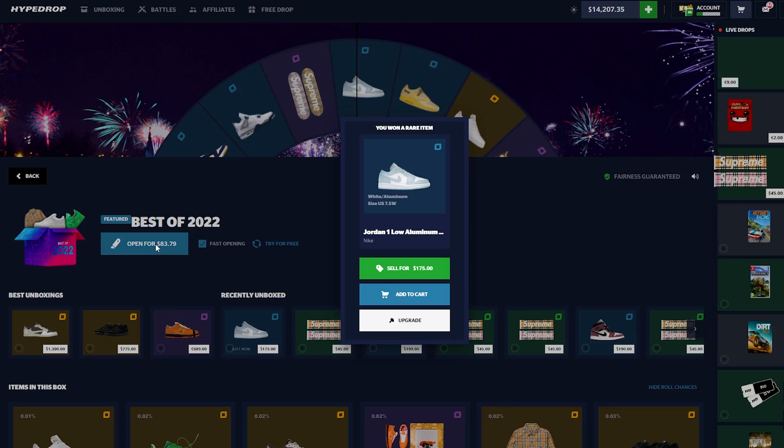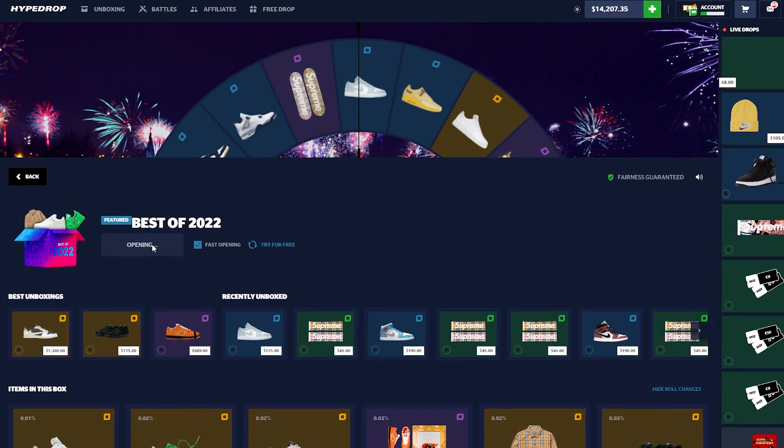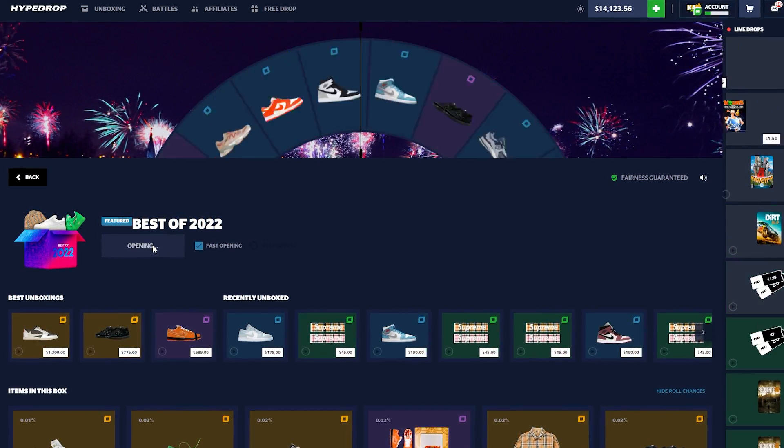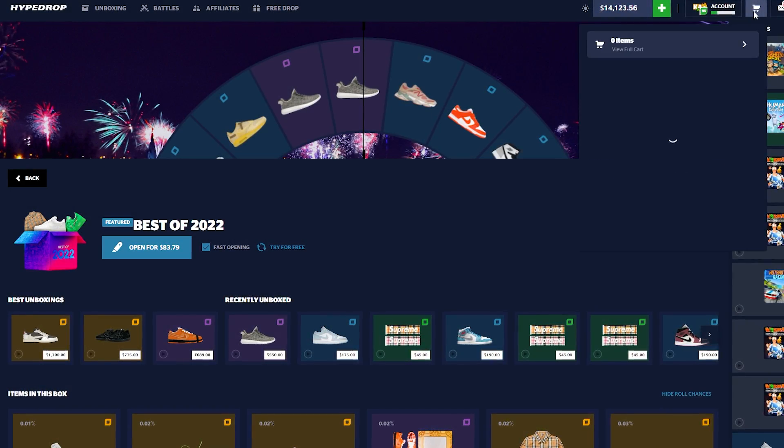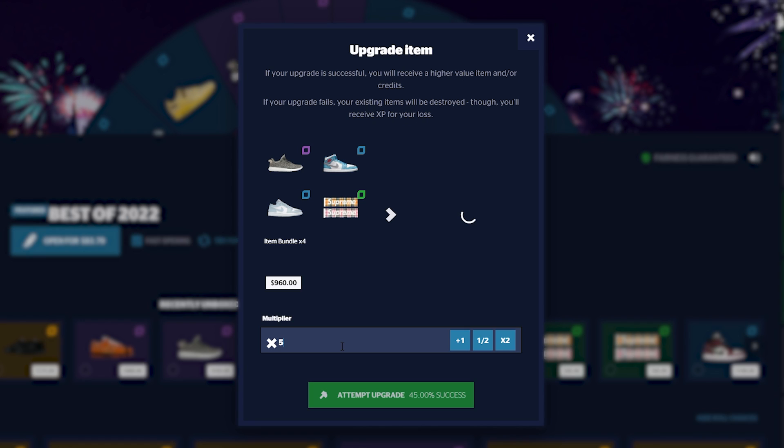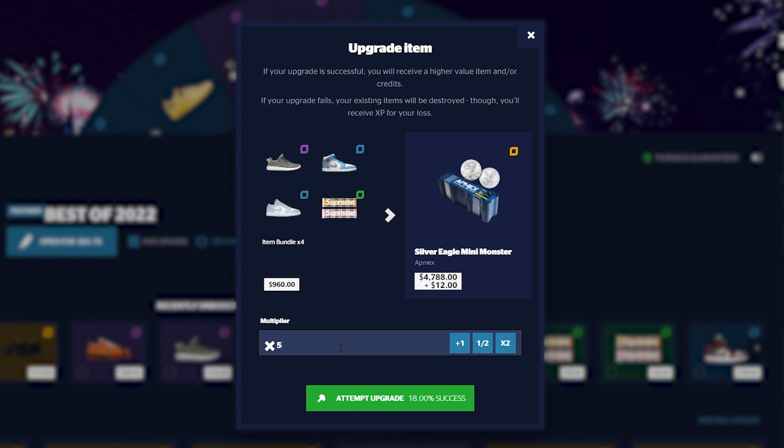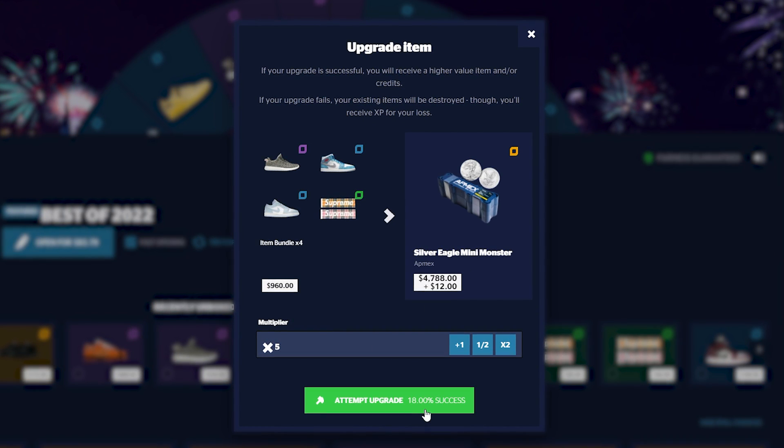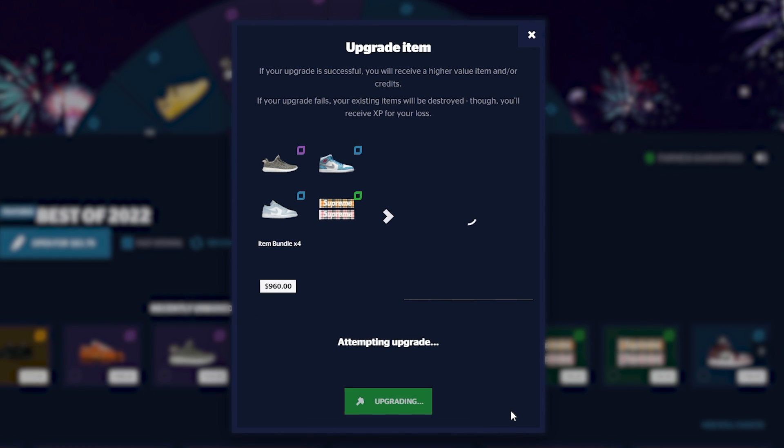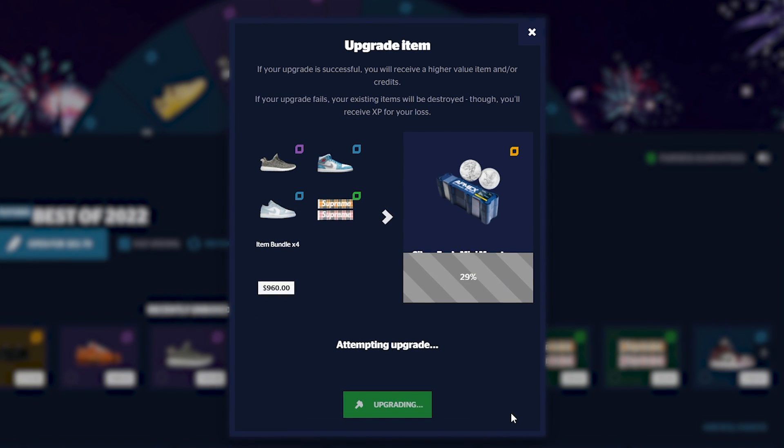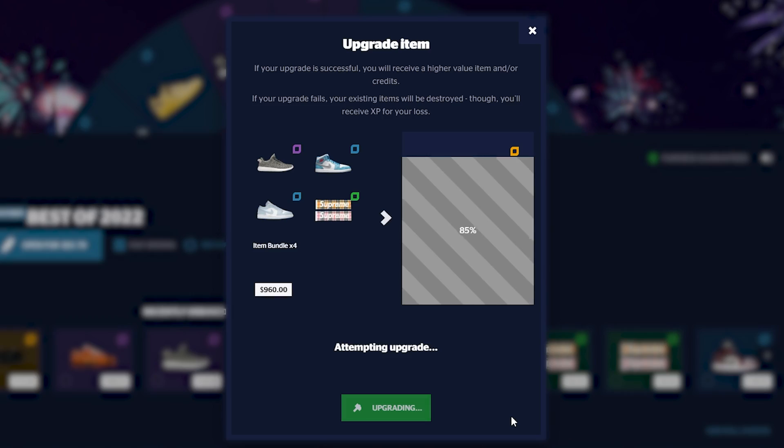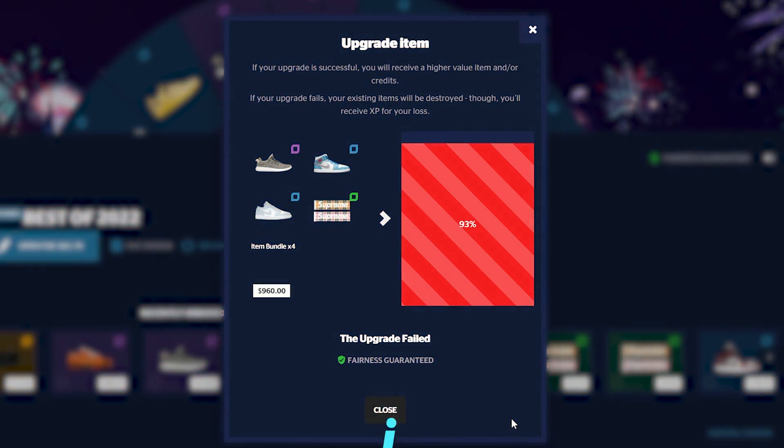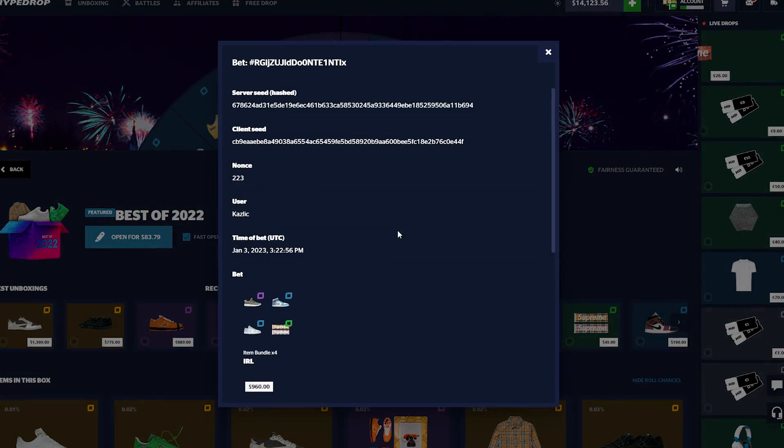We're actually landing the upgrade for once because as you guys know, I probably haven't got an actual upgrade since the 1500s, so it's been some time. This could be pretty juicy right here. I'm just gonna go for a nice calm, cool and collected five times. We're gonna get some silver eagle mini monsters. I have no doubt in my mind that we get this right here. I thought that looked like we were actually gonna win it.